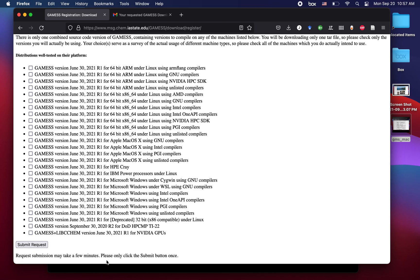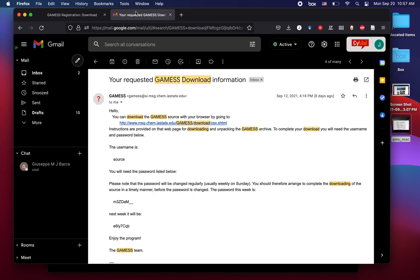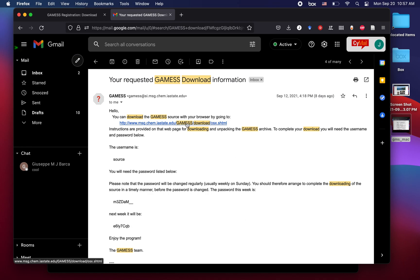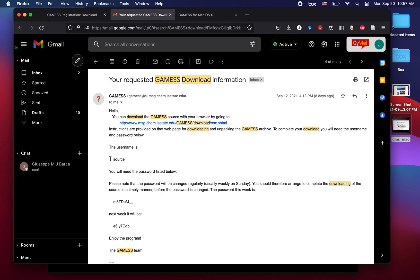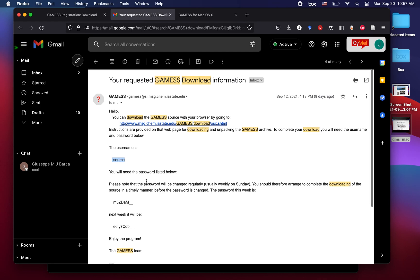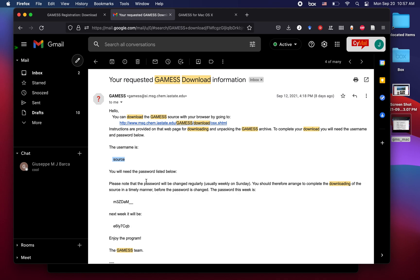This will take a few minutes, but then you should receive an email that looks exactly like this. You can click the download link that's right here and it will take you to the website where you are going to be able to download GAMESS. You're presented with a username and a set of passwords that will be good for a week and then another week, so in case you downloaded it and forgot about it, you can get back to it whenever you want.